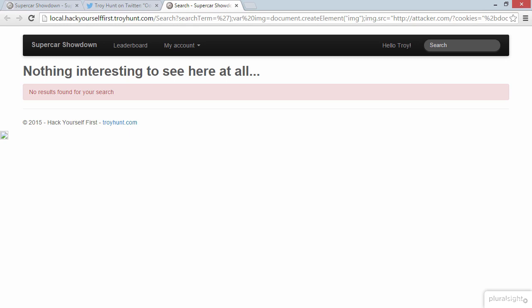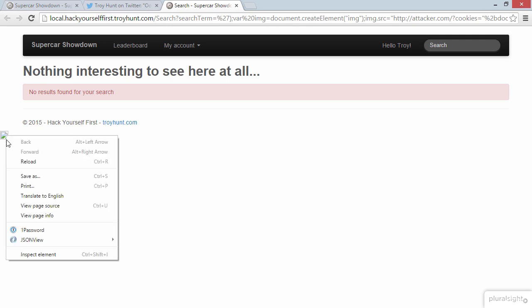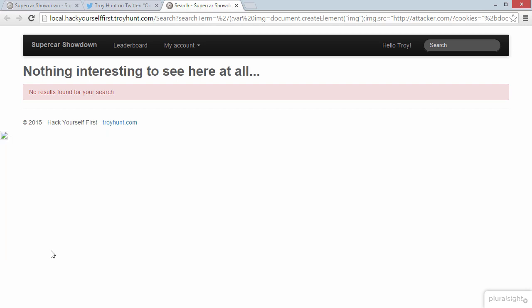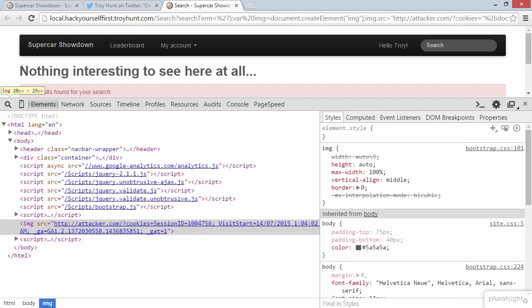Well, there's a little bit of an indicator on the screen here that I've deliberately left just to try and illustrate the mechanism. So you'll see towards the left-hand side there's a broken image. Let's do this. I'm going to right-click on that image and I'm going to inspect the element. What we will now see is that the image source is attacker.com and then a query string of cookies equals and then session ID equals and there's my session ID: 1004756. That is the session ID that we just saw in the other tab.